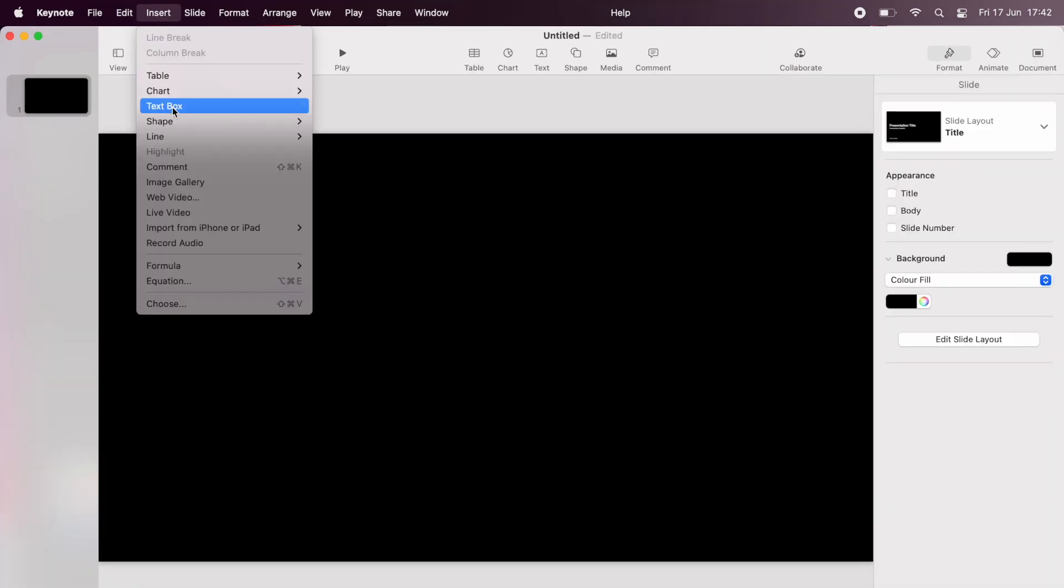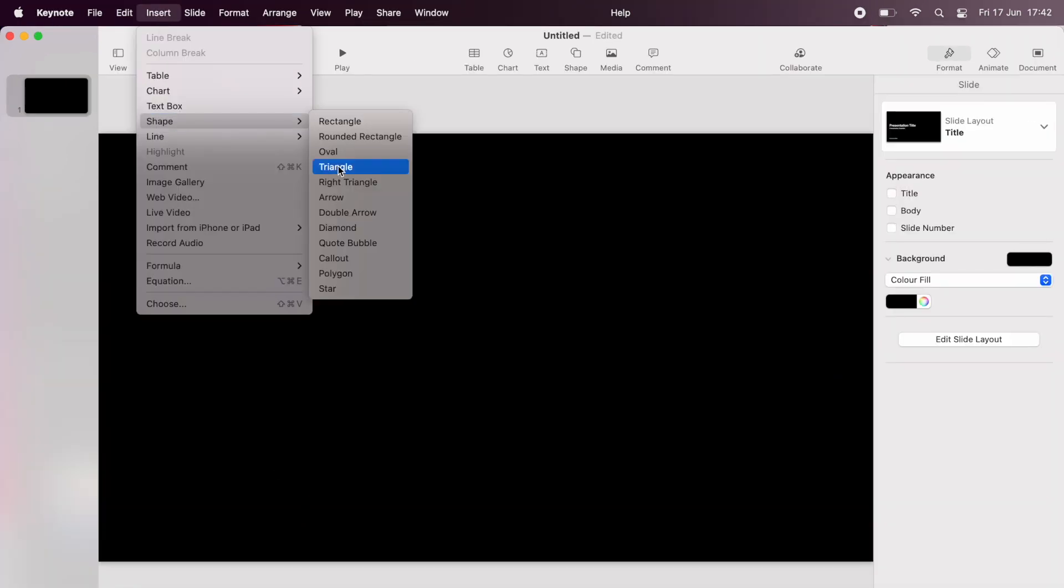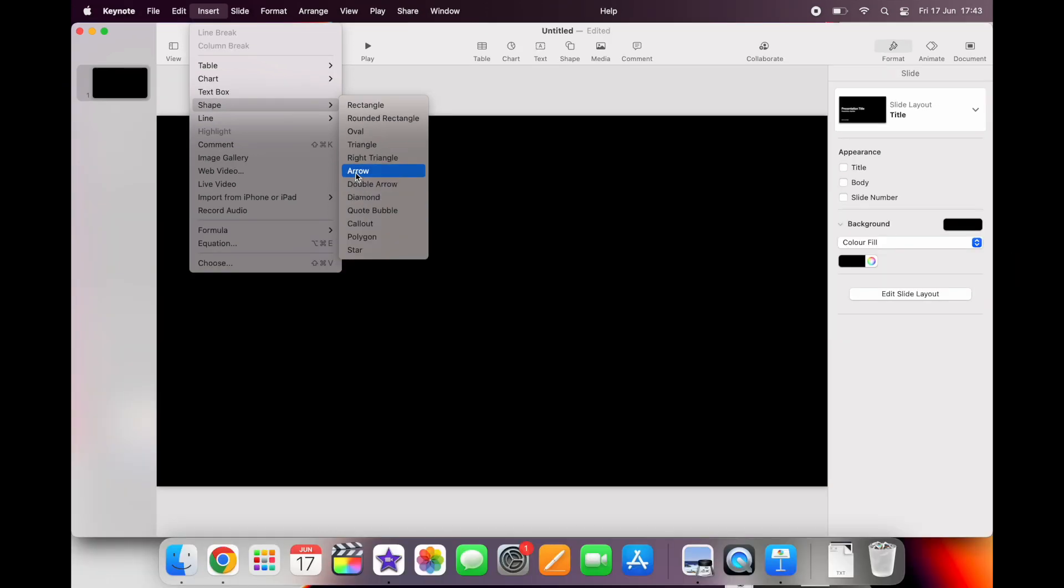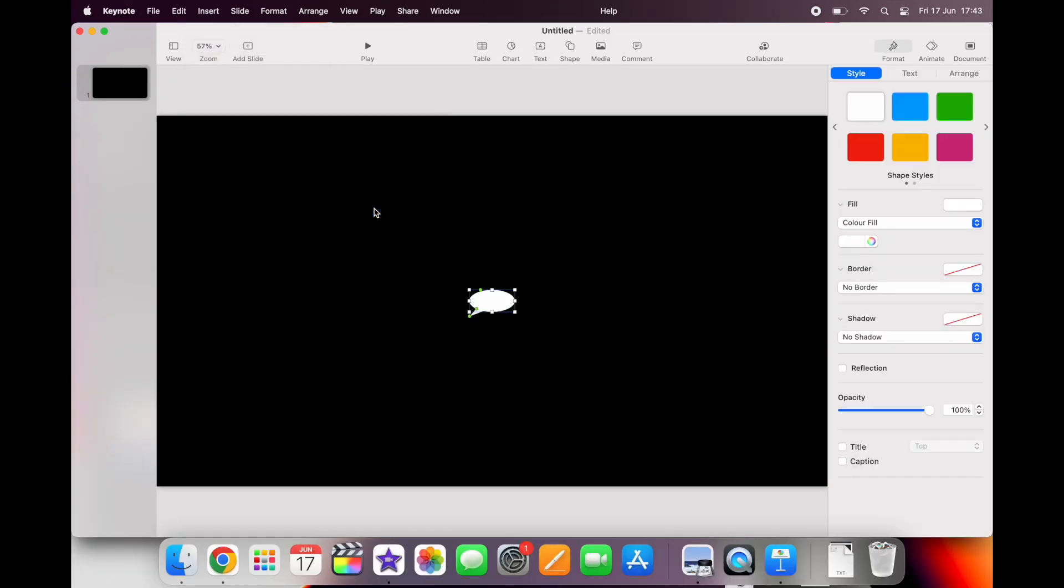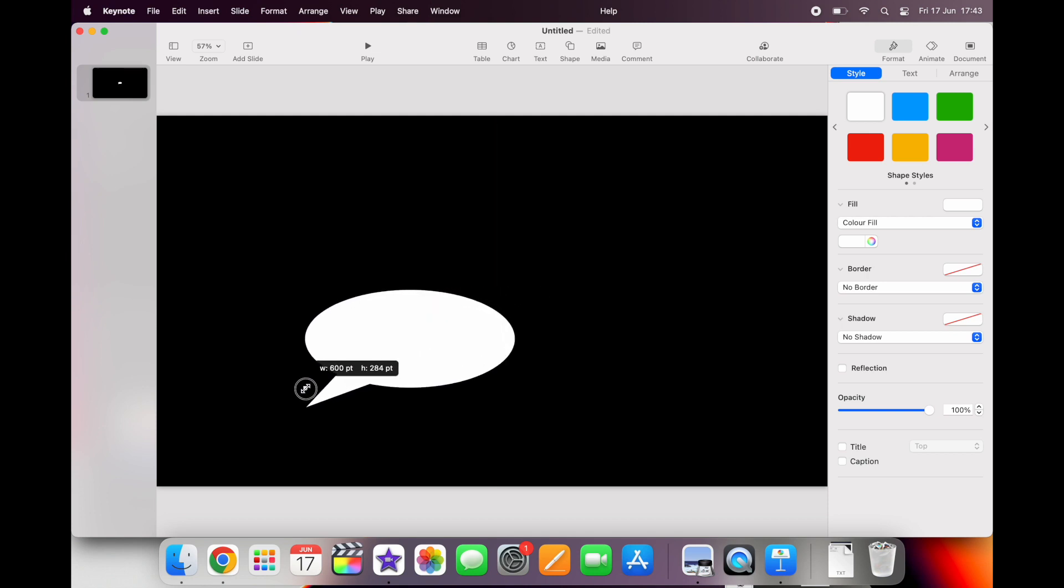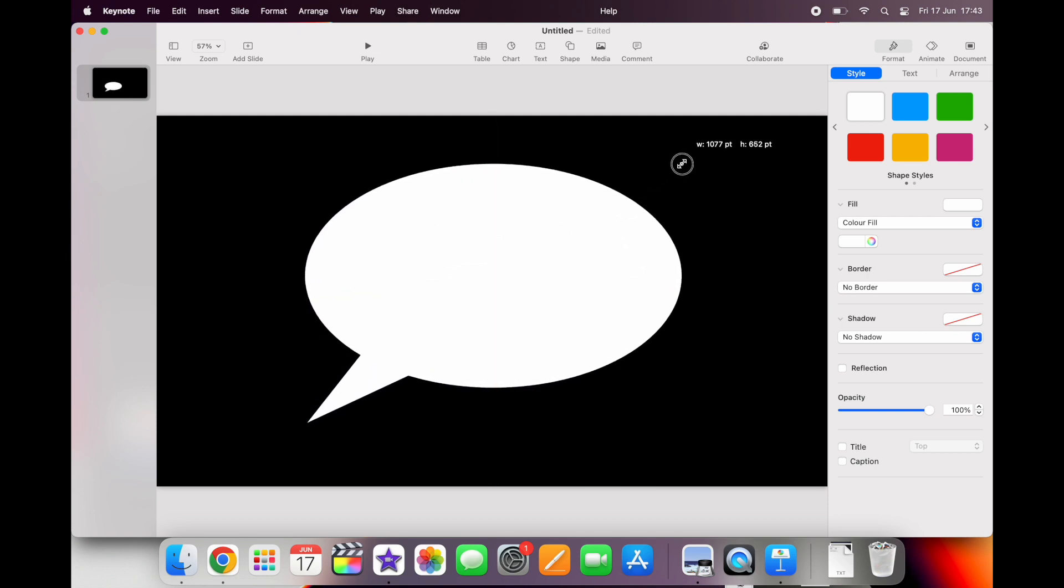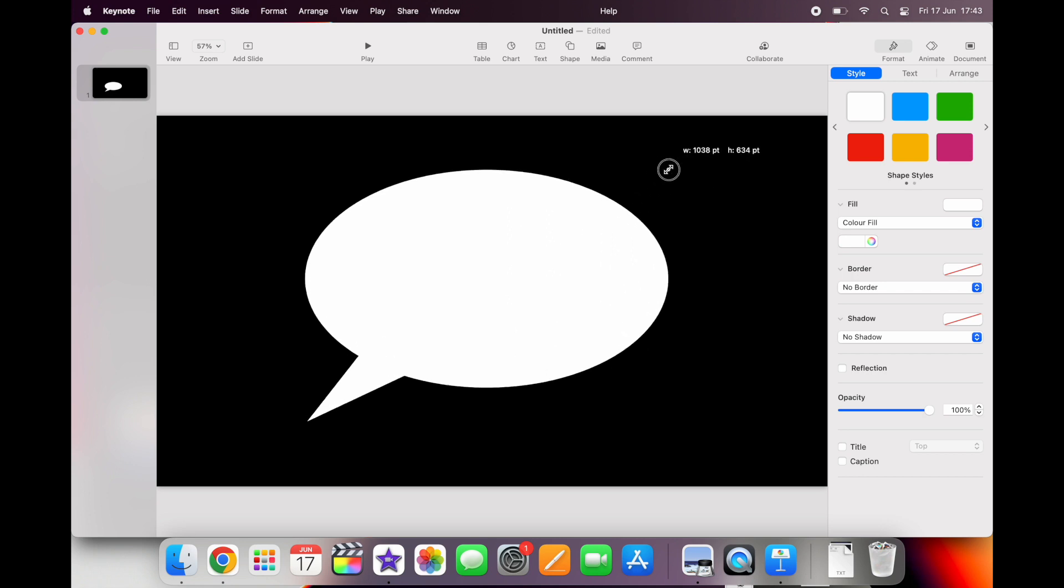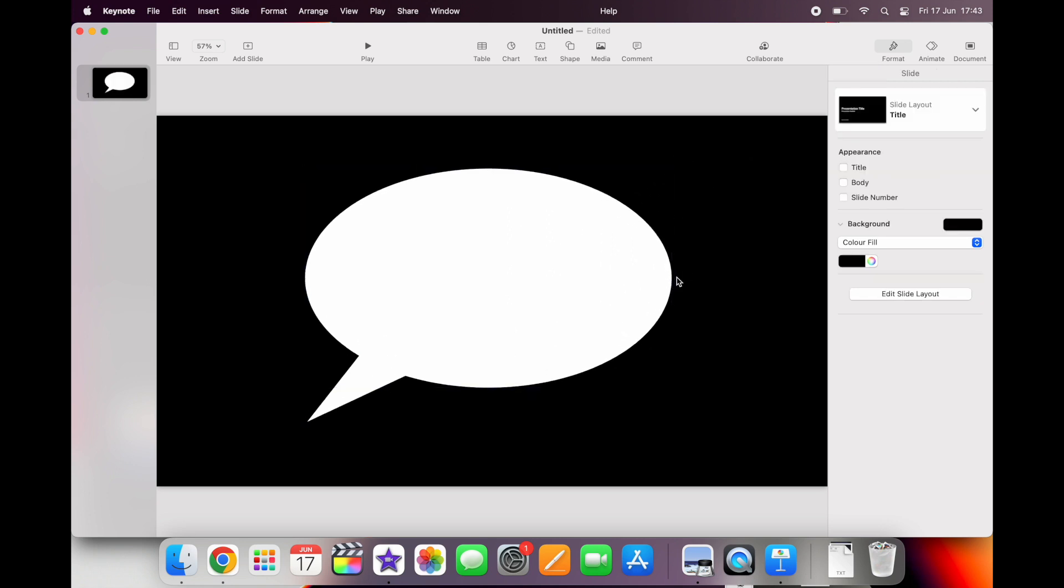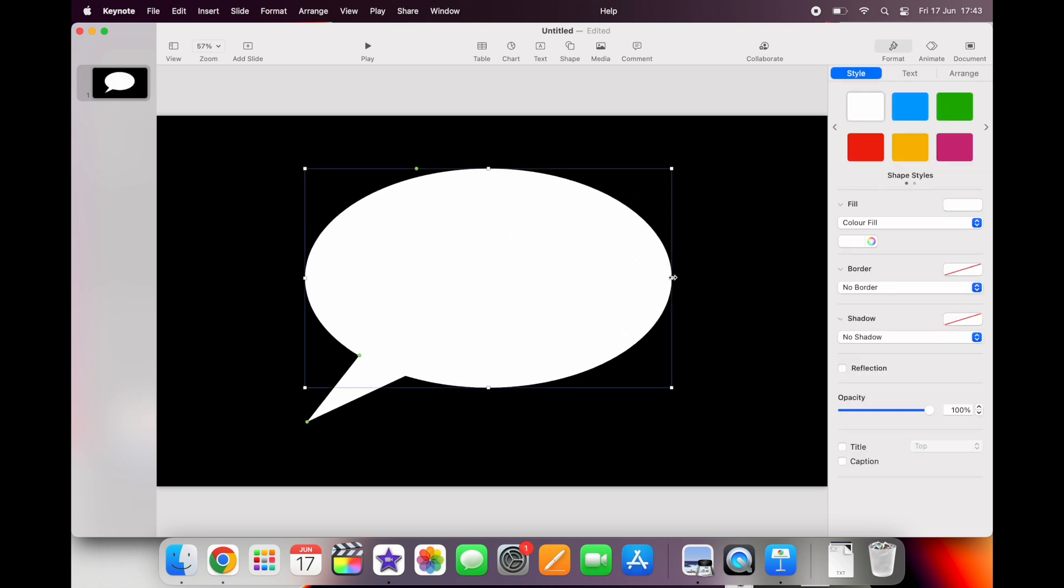You can see Keynote helpfully already gives you a lot of different options. For my project here I'm going to select quote bubble. It's really easy just by clicking and dragging and playing about with it to make it bigger, smaller, thinner, fatter, whatever you want.